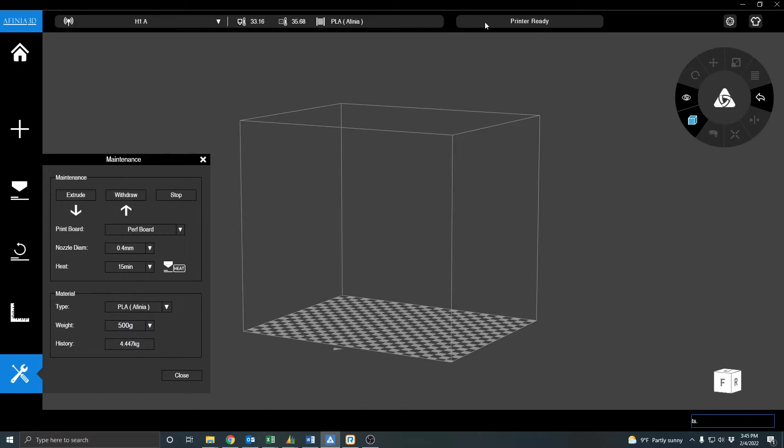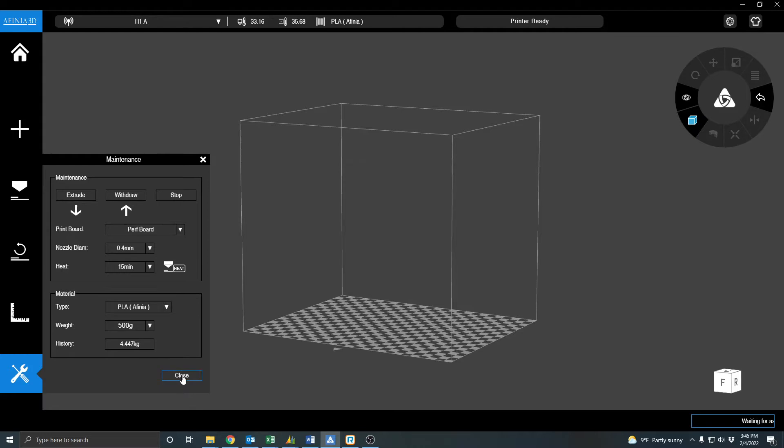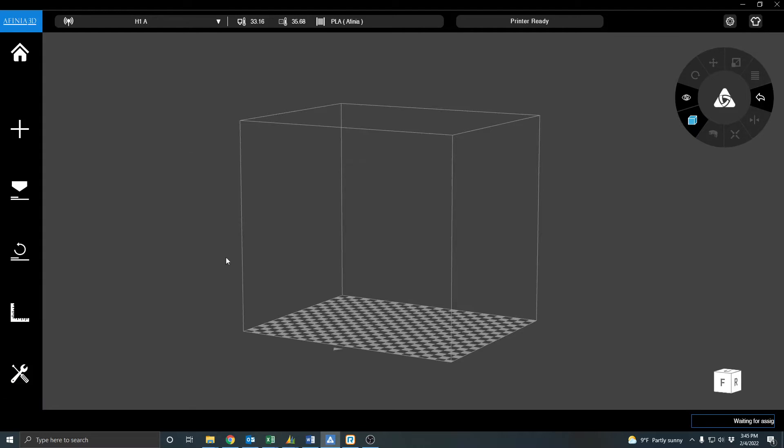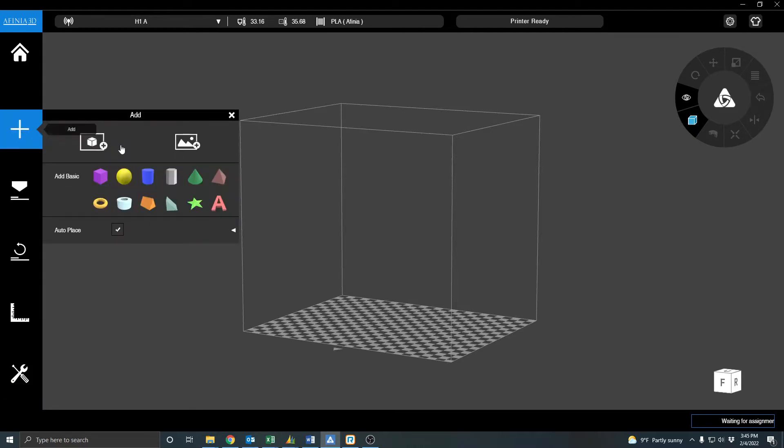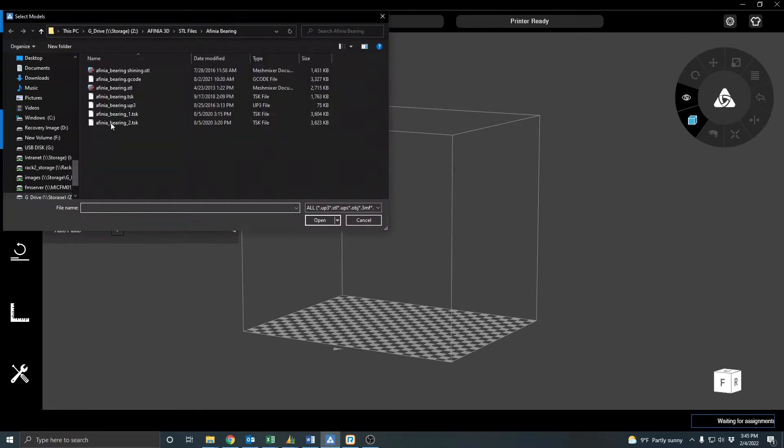I'm actually attached to the printer right now via our local area network, and so it's reading in this information already, so I'm all set to go. Click Close, and let's go ahead and add an STL file.